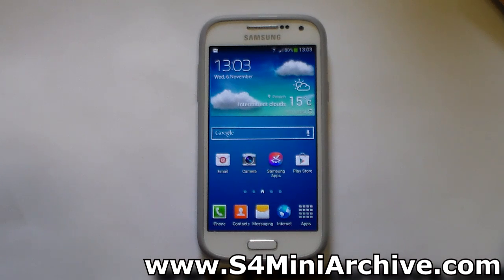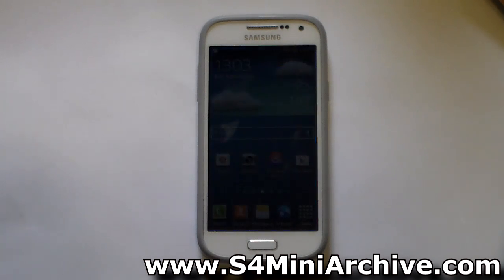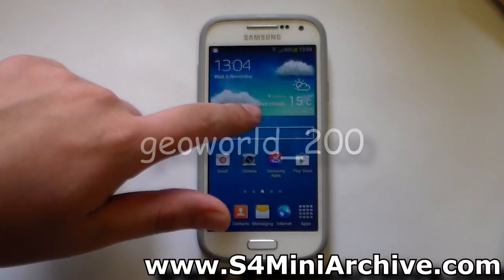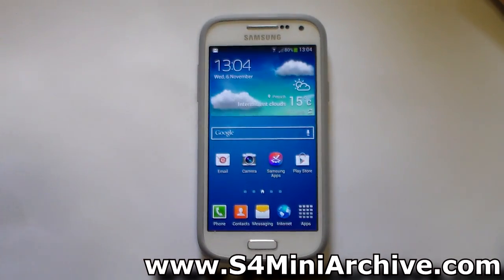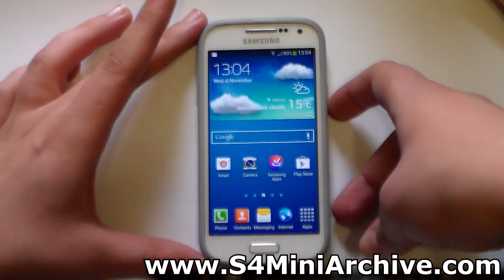Hi everyone. In this video I'm going to show you how to install the Android 4.4 KitKat launcher on the Samsung Galaxy S4 Mini. This launcher has been extracted by GeoWorld 200 from Mesa Developers Forums, and it requires Android 4.2 and above — the Galaxy S4 Mini meets those requirements.